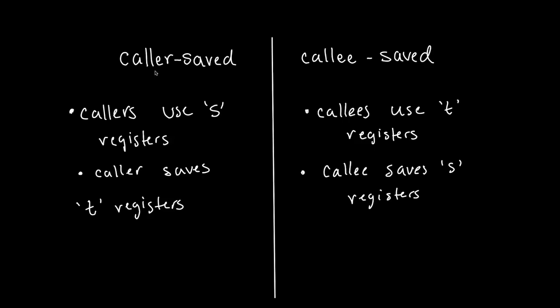So remember, the caller is responsible for saving T registers. So caller saved registers are the T registers and callee saved registers are the S registers. Several times I stated that they're allowed to use whichever registers as long as they back them up. And when I back them up, I mean store them on the stack. And if you're not sure quite how to use the stack, be sure to check out my video on using the stack in RISC-V.